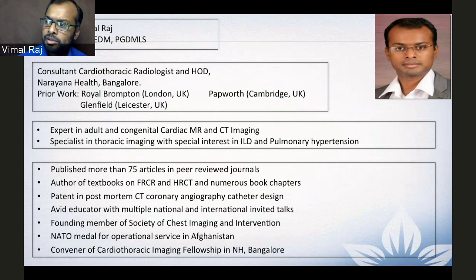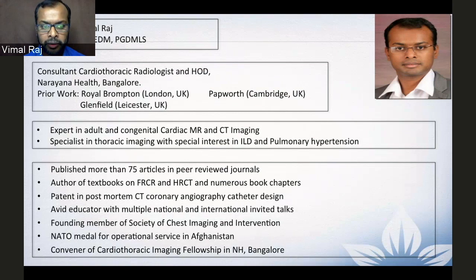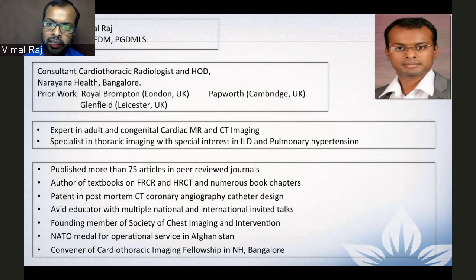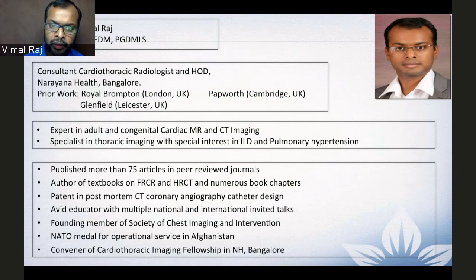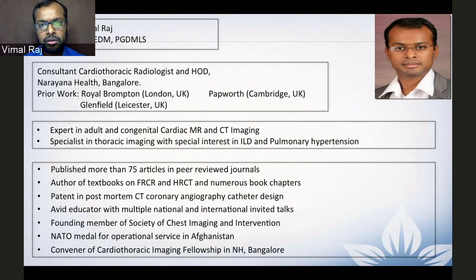Good evening. This is Dr. Vimal Raj from the southern part of India. I am a consultant cardiothoracic radiologist and the head of the Department of Narayana Health, Bangalore. Thank you very much for joining this very important webinar on the hot topic of COVID-19 and imaging. I happen to be a radiologist with special interest in cardiac and chest imaging and have been working closely towards COVID-19 imaging-related changes.